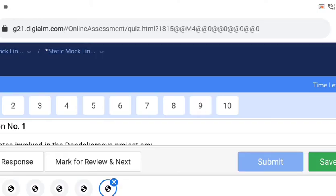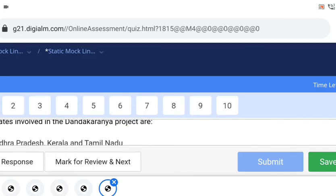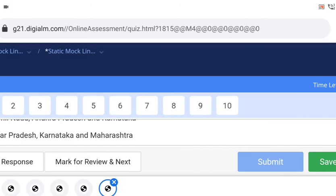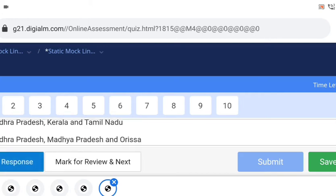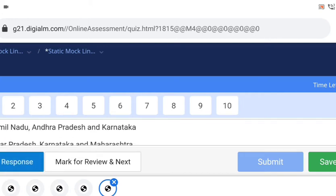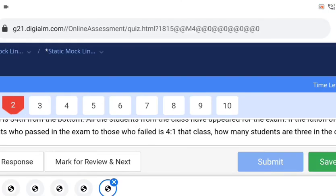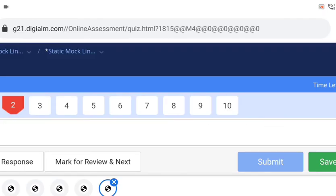You can see the time left starting from 20 minutes, and you have 10 questions. The first question is in red color and you have MCQ options. You have the option to clear the option, so once you have ticked one you can clear it. If you're not sure about the answer for a particular question, you can mark it for review and go to next. If you're sure about the answer, then select 'Save and Next' and you'll go to the second question.